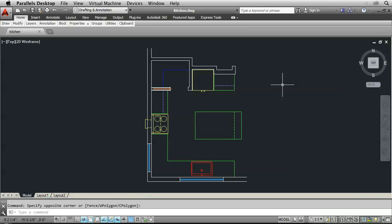So in AutoCAD, in the kitchen drawing, type VLIDE to go into the Visual Lisp Integrated Development Environment.